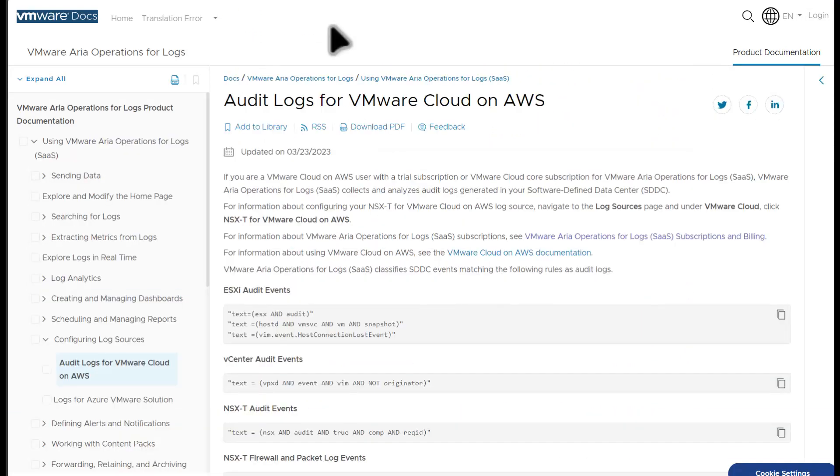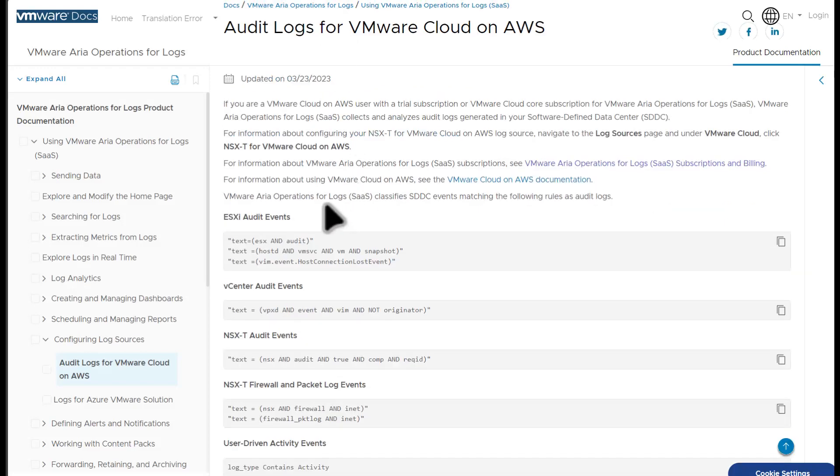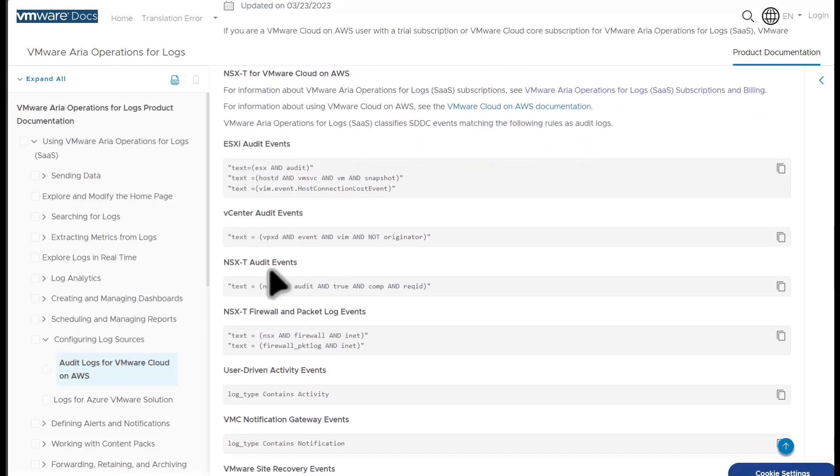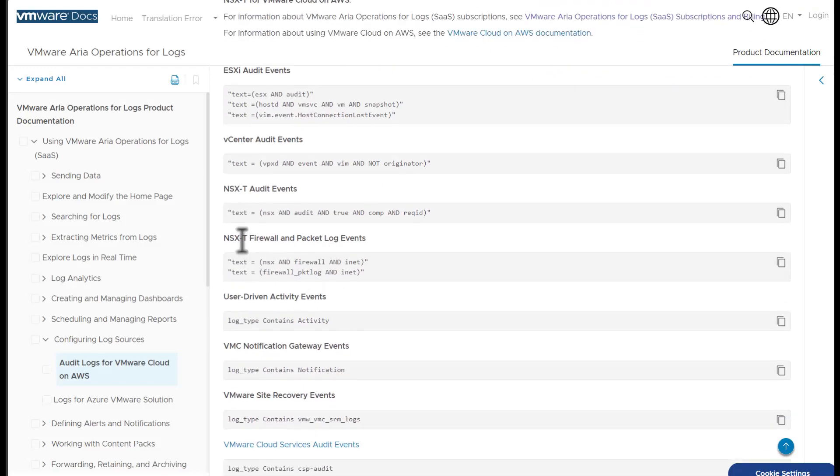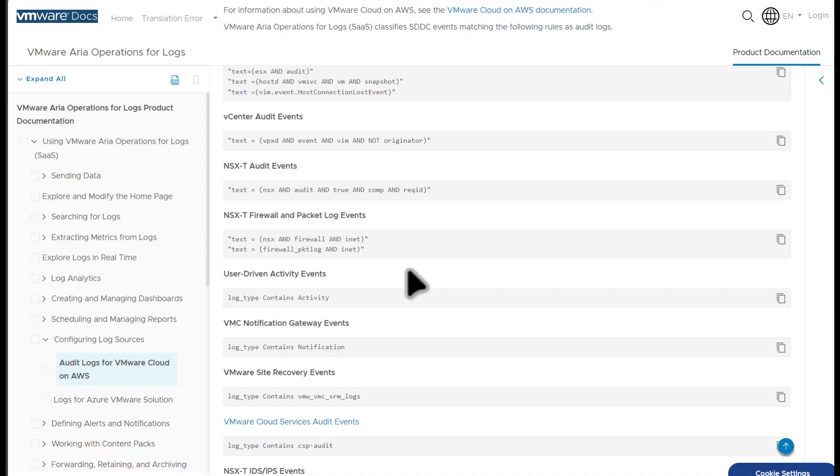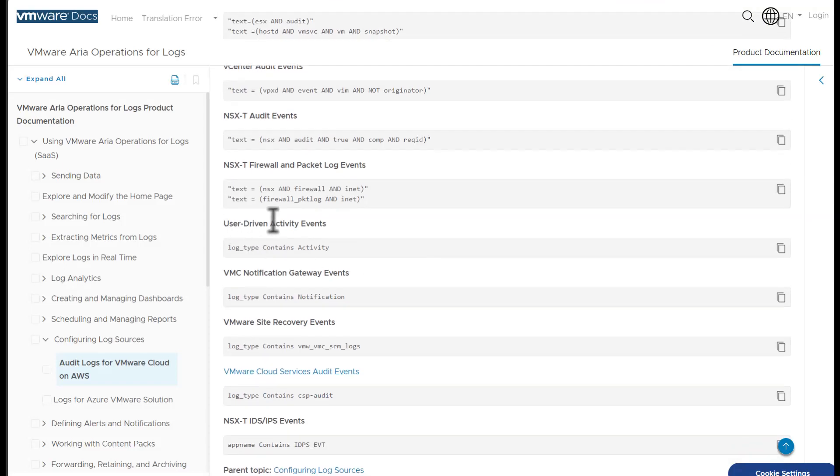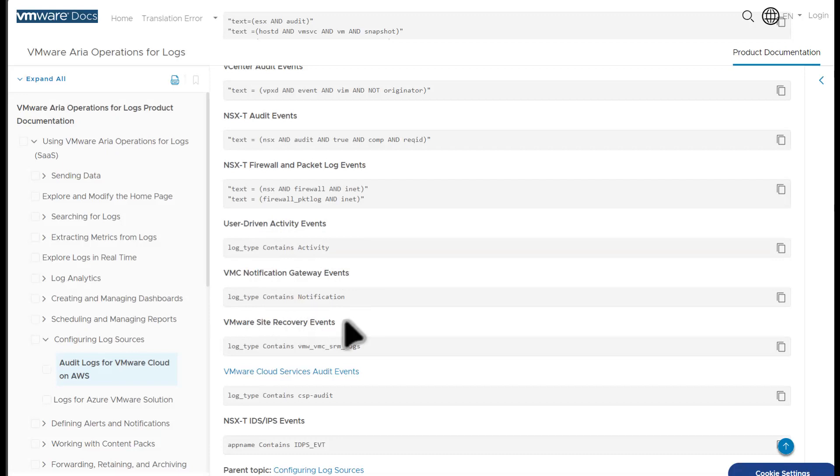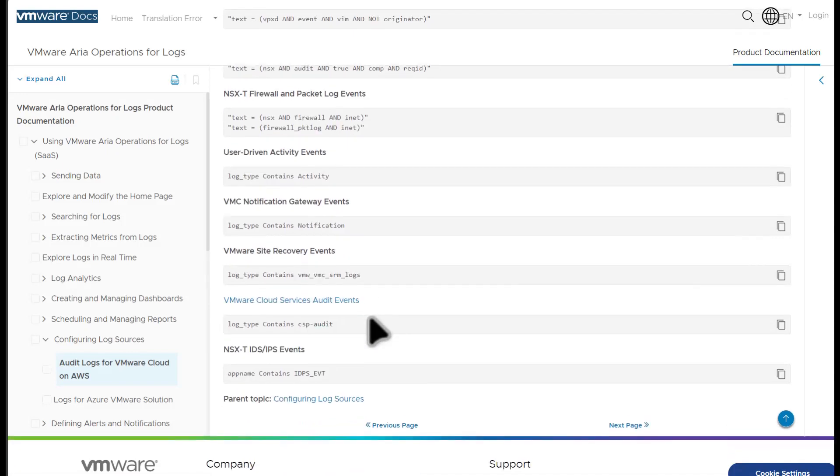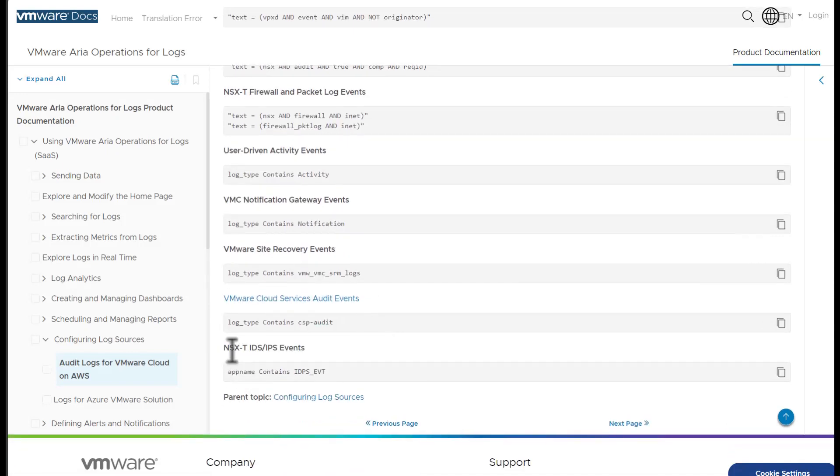Now let's take a look at exactly what you get for audit logs once you sign up for VMC on AWS. Since this is a cloud service, you do get a smaller subset of ESX and vCenter logs. You can expect to get ESXi audit events, vCenter audit events, NSX-T audit events, NSX-T firewall and packet log events, user-driven activity events, VMC notification gateway events, VMware site recovery events, and NSX-T IDS IPS events.